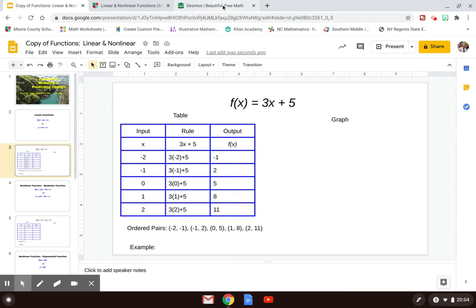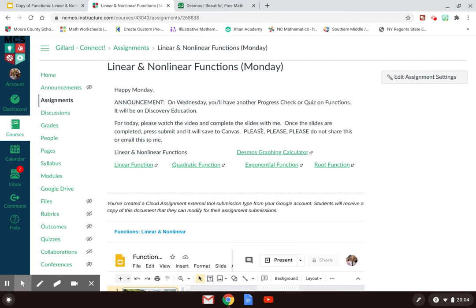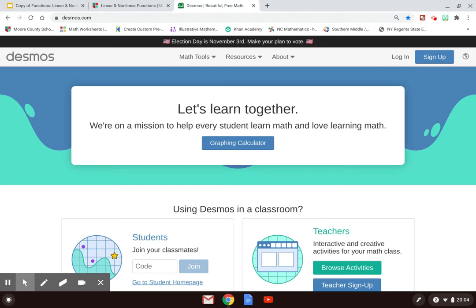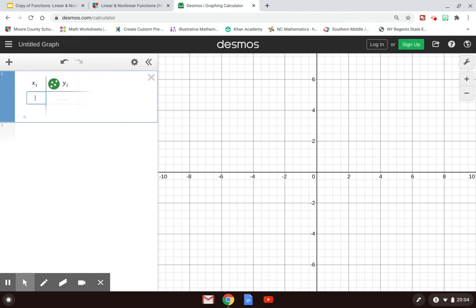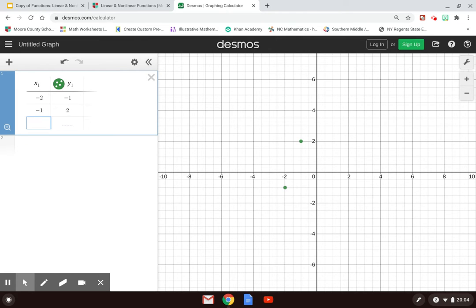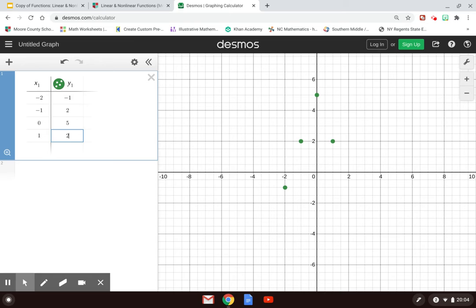We're going to use the Desmos graphing feature. On your assignment, just click here and that will open up the Desmos graphing calculator. Click the graphing calculator button and you have a coordinate plane. To graph these points, come to the plus where it says 'Add Item' and click on Table. Once you do that, you can input your ordered pairs — make sure you put the proper ordered pair with the one it corresponds with. You can see that as you're doing this, the Desmos graph is beginning to plot the points.